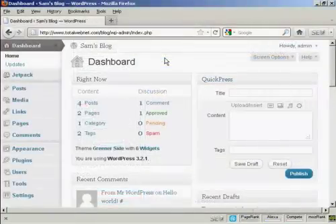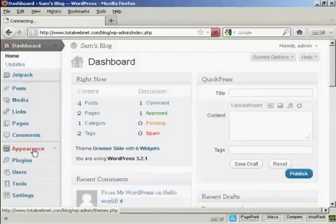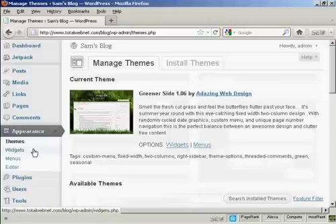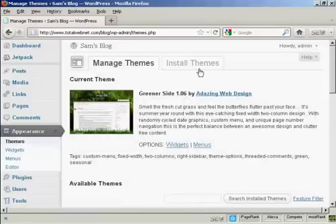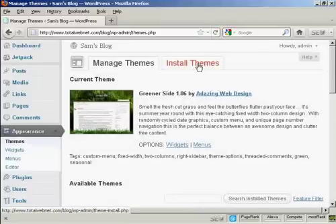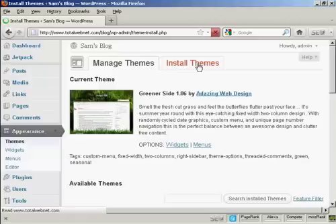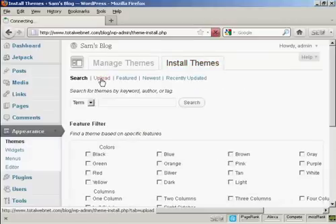I'm just going to install it onto my blog now. So from the dashboard select Appearance and Themes and then Install Themes. And then click here on Upload.